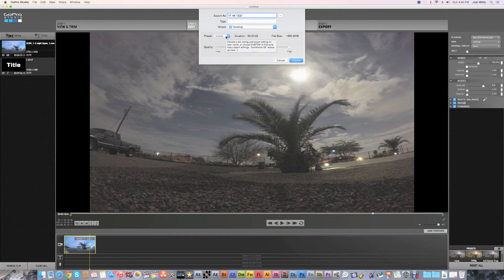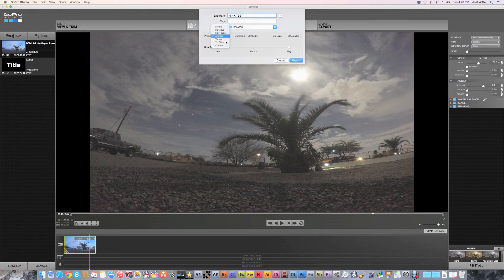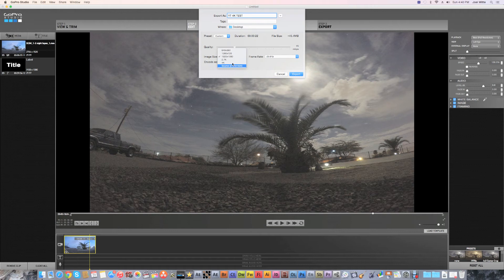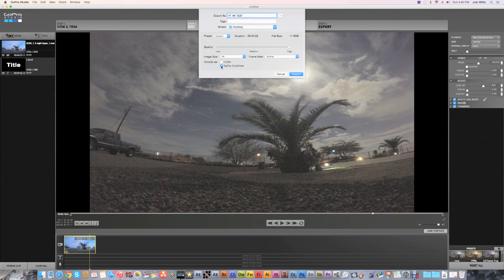You got Vimeo and YouTube, but I prefer custom if you're going to do 4K. So you can do source, but if you want full you can do 4K. You do not want GoPro CineForm, you want to do h264.